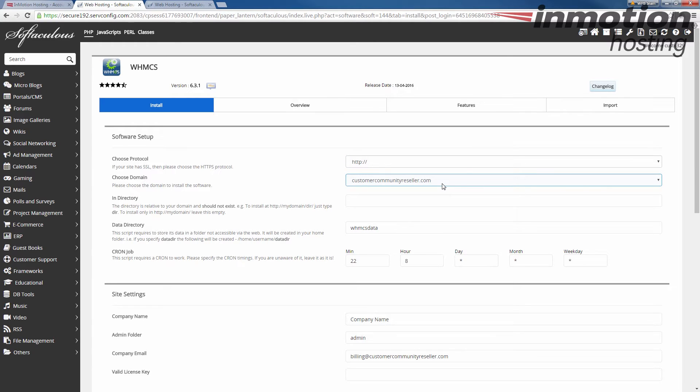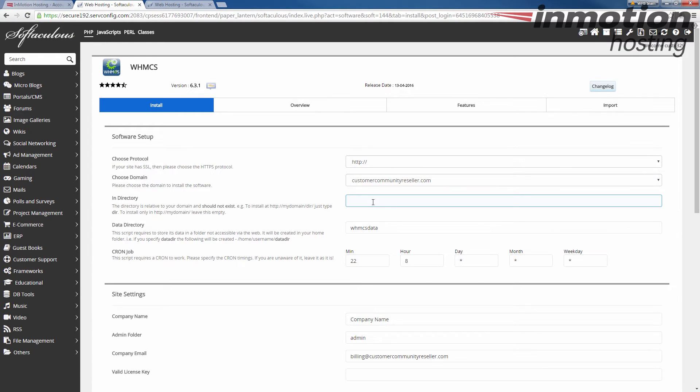Next is your domain. If you have more than one domain there will be a list here. If you have a single domain name it'll be the only one in the list and it always defaults to the primary. Next is the directory that you want to install WHMCS. Unless it is your primary domain name you want to add a directory. For instance here we're going to call it billing. So to visit the WHMCS section of the site after install it'll be at CustomerCommunityReseller.com slash billing.